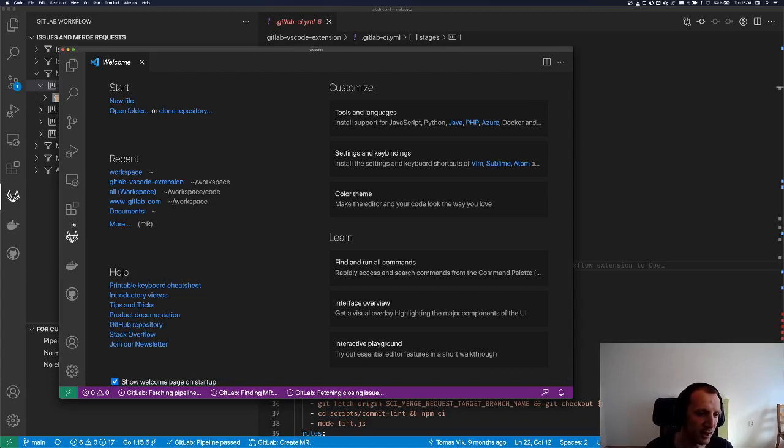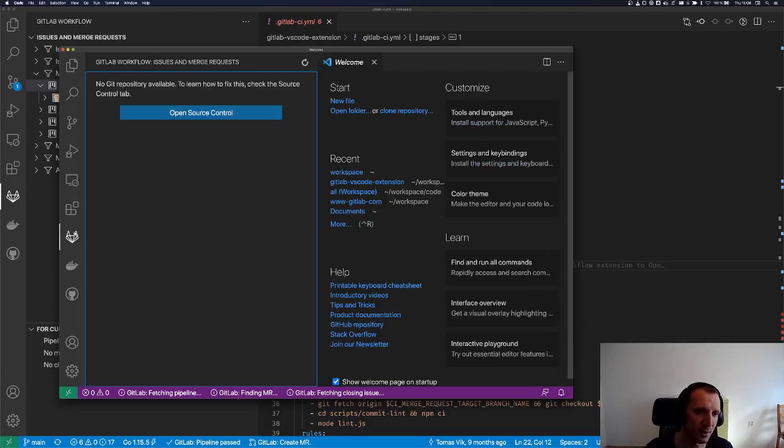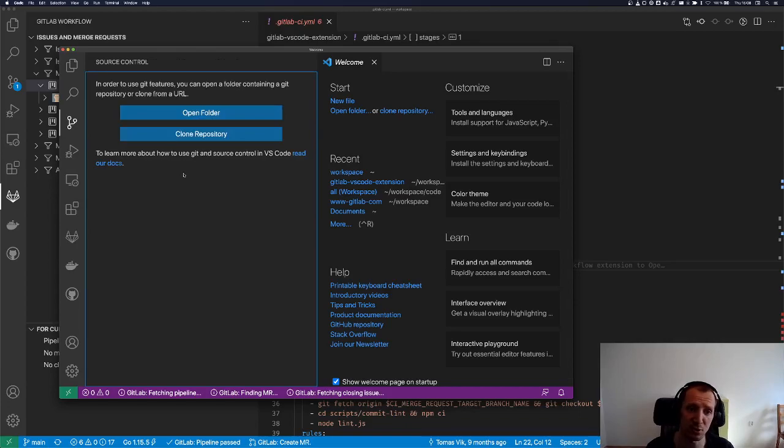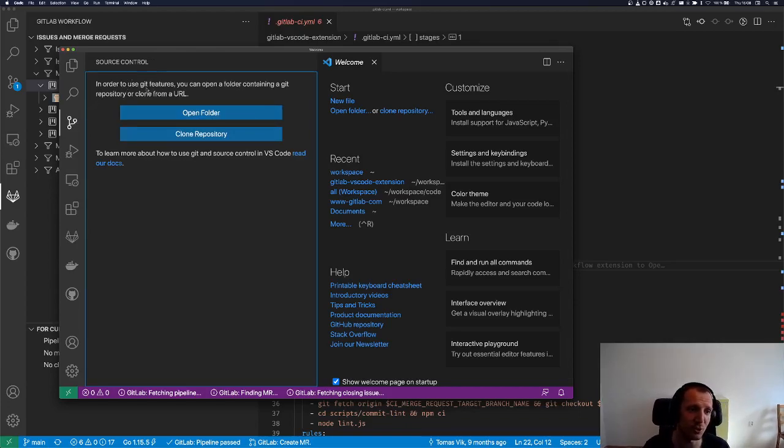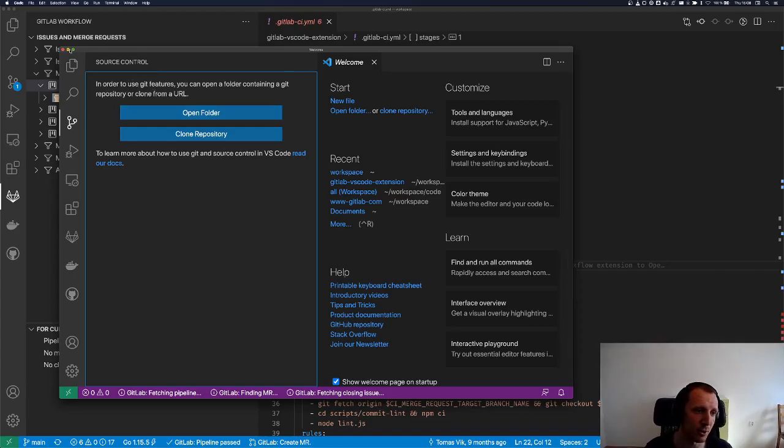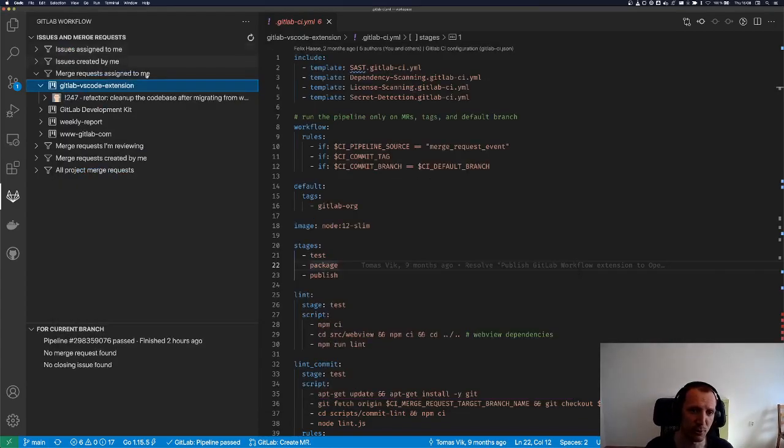you can see that it tells you there is no Git repository available, open the source control tab to know more. And then when you open the source control, it will tell you there is no folder open, and you need to open a Git folder. So that was another tweak.